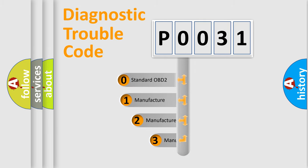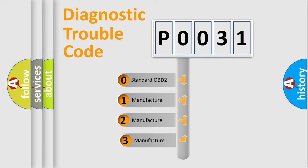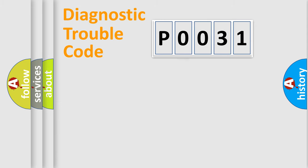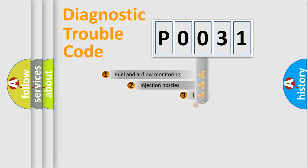If the second character is expressed as zero, it is a standardized error. In the case of numbers one, two, three, it is a more precise expression of the car specific error.